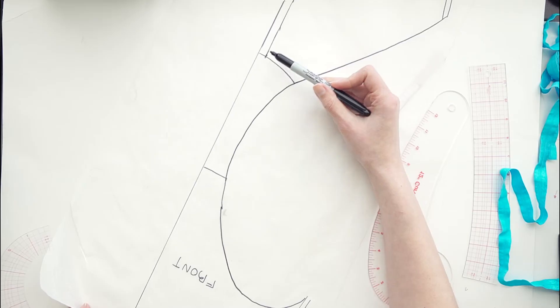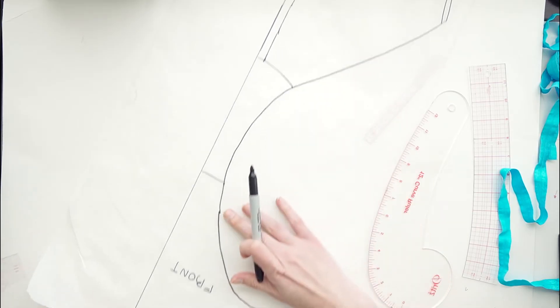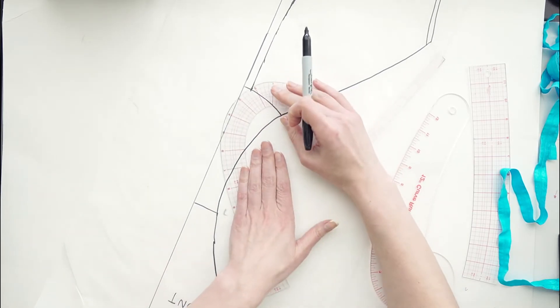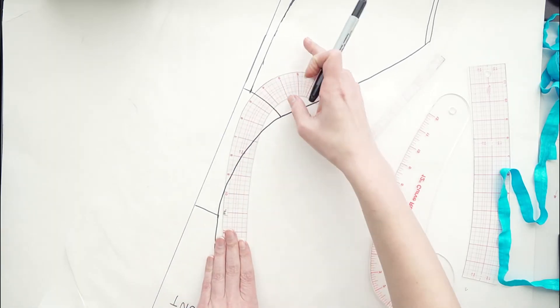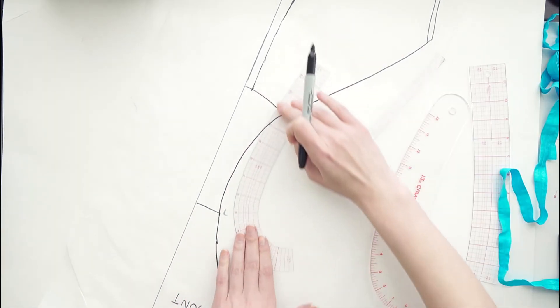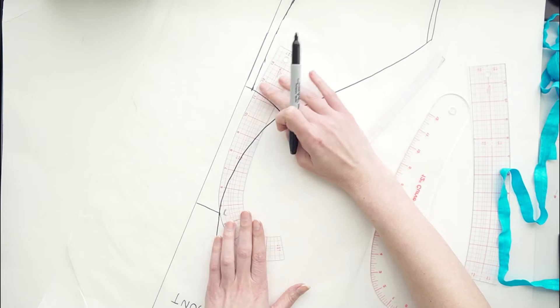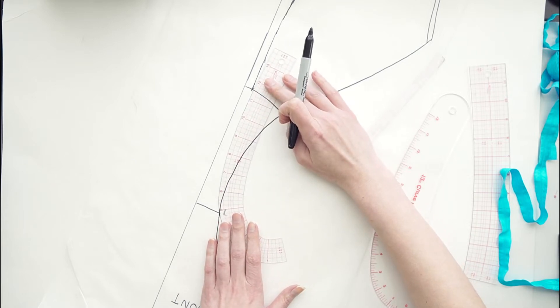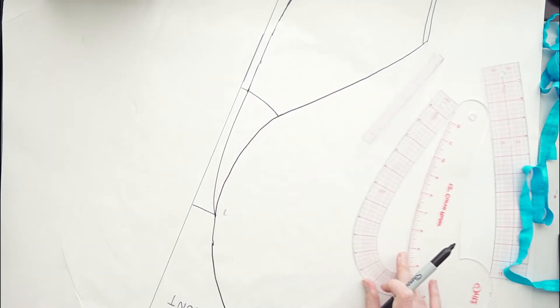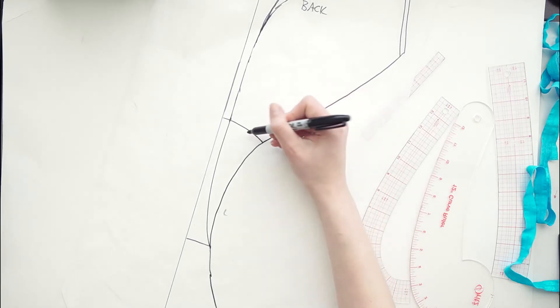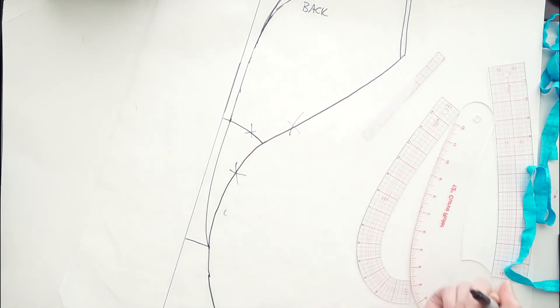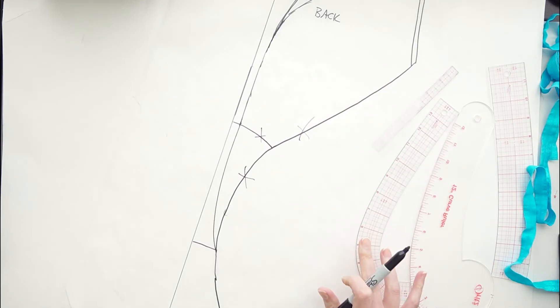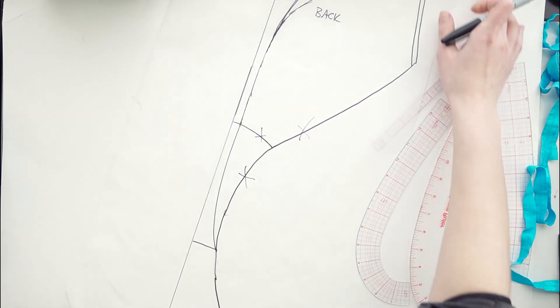So all I need to do for the gusset is draw in a new one that connects to the back where we have that narrowed in spot to the full width of the gusset on the front. This is one where having a curved ruler is really helpful for getting a really nice shape. So now we've drawn that in. So this is no longer needed, all of those pieces are going to go away once we copy over our new pattern.